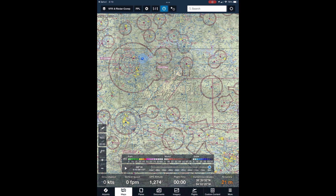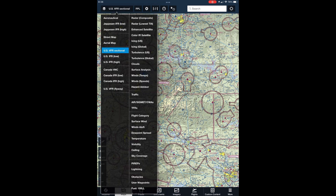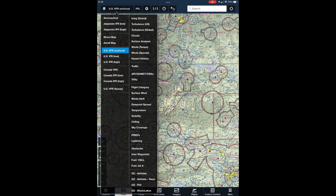Now that you have the content pack loaded, let's take a look at how it works. You can show and hide the layers in the content pack by clicking on the layer button at the top of the ForeFlight map screen. If you scroll down to the bottom of the layer screen, you'll see several layers that start with the letters OZ — that's our content pack.